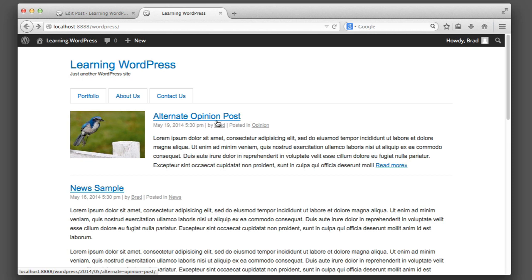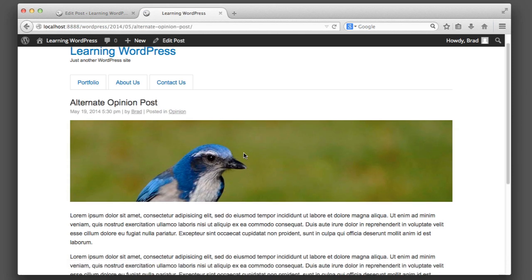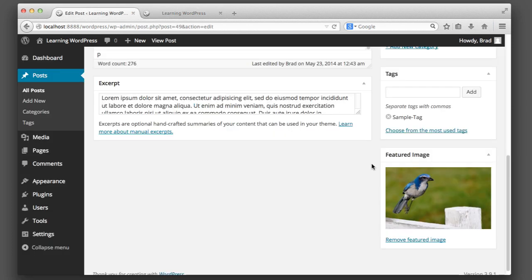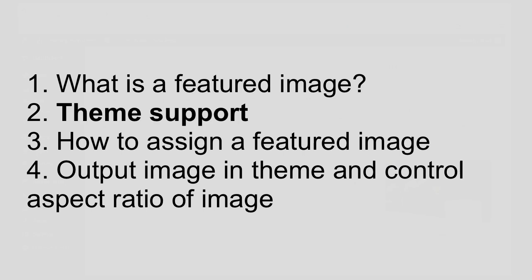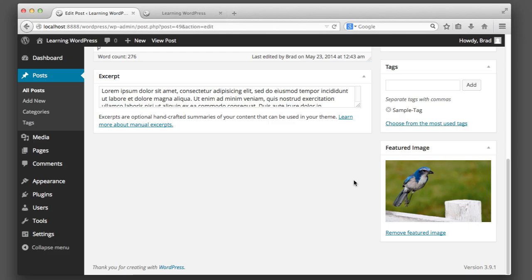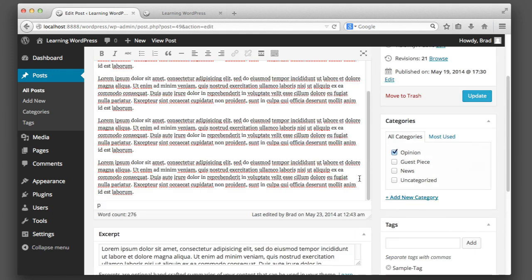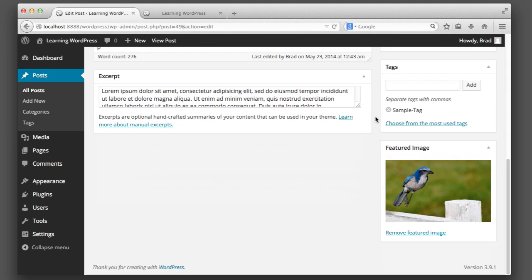So it's up to your theme to use this image where it sees fit. Perhaps when you're viewing the blog listing page your theme outputs the image as a thumbnail, but maybe when you go to the blog detail view it'll output the image as a wide banner — every theme is different. The key concept is that the featured image is a separate field from the main text of your post or page, and this allows your theme to do very neat dynamic things.